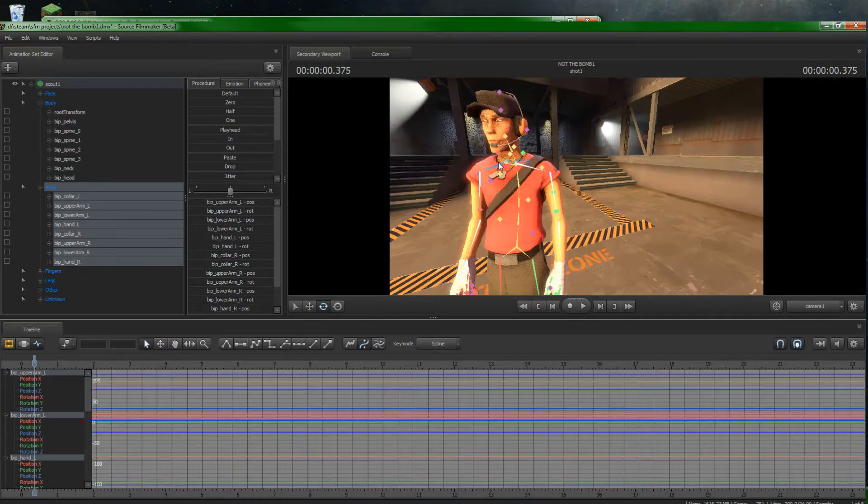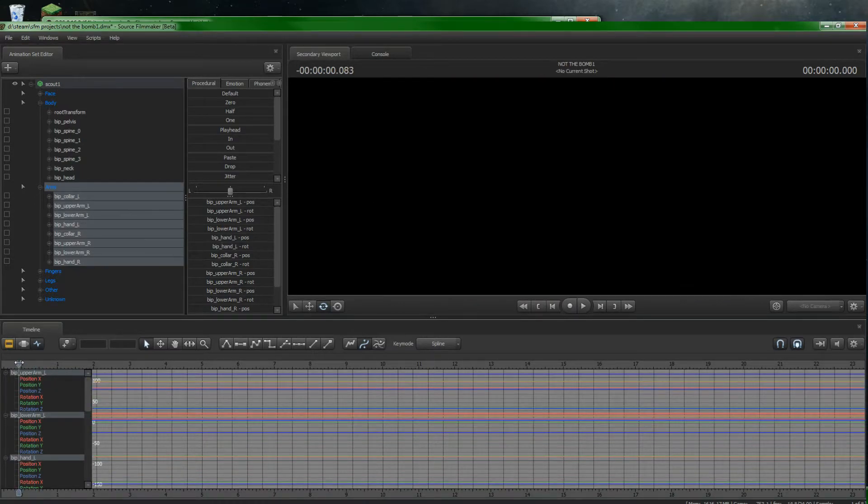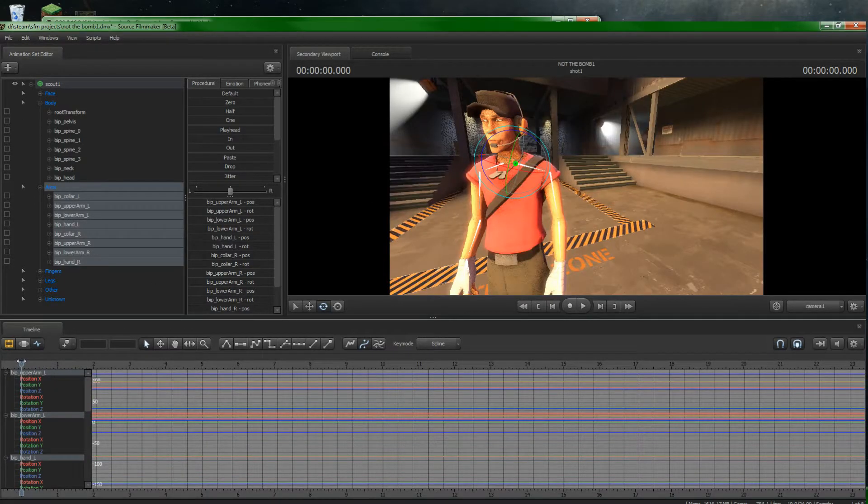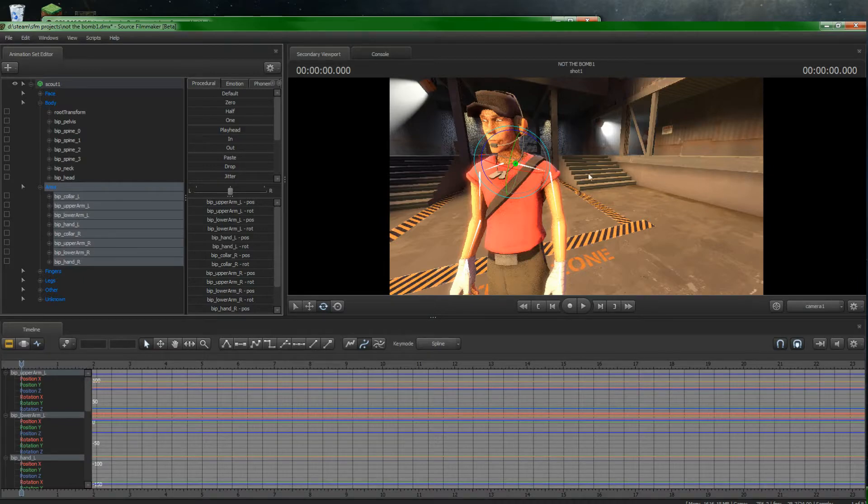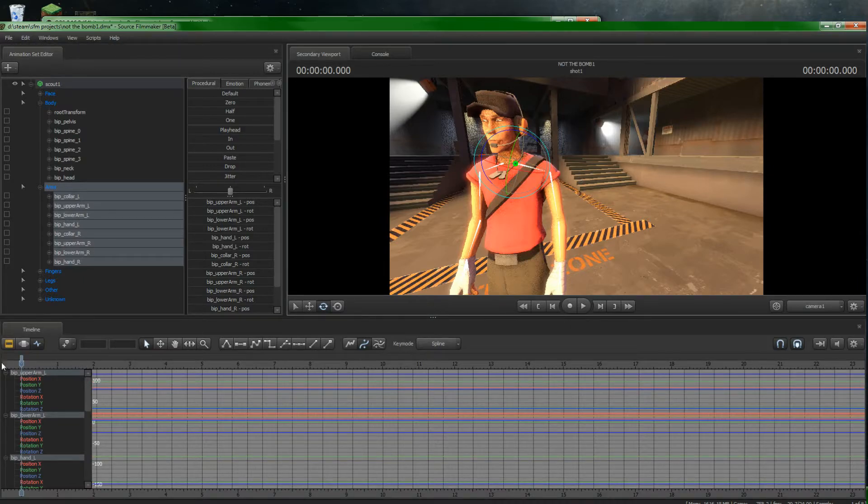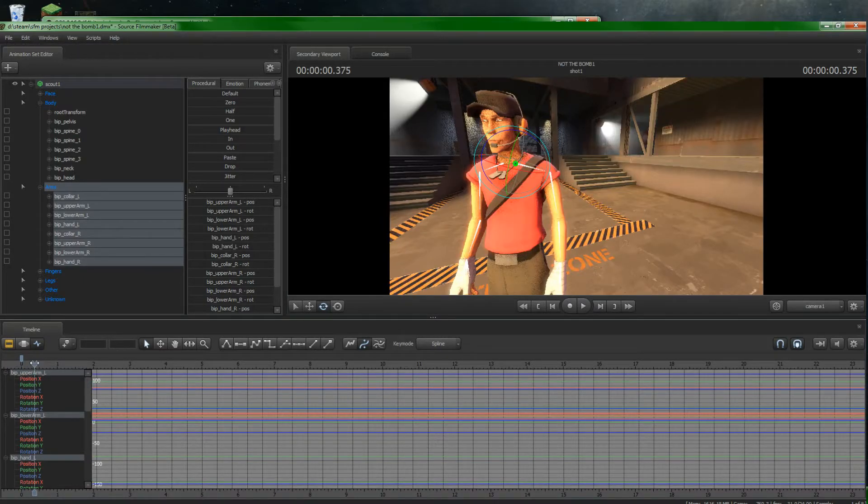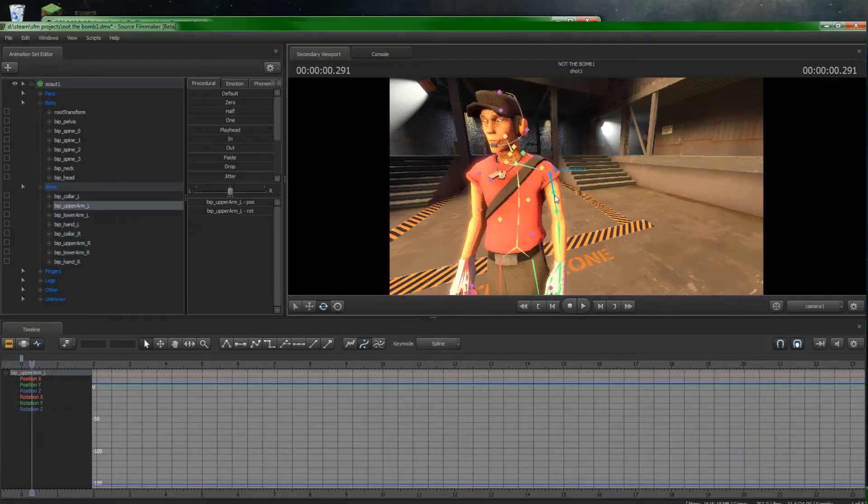So let's just Ctrl-Z, Ctrl-Z. And we've got to select all the arms like we just did. And click here. And that creates a marker. Now we can do our little motion here.